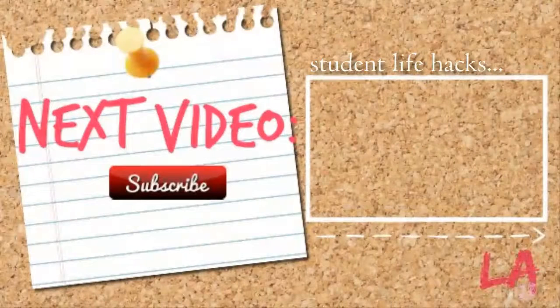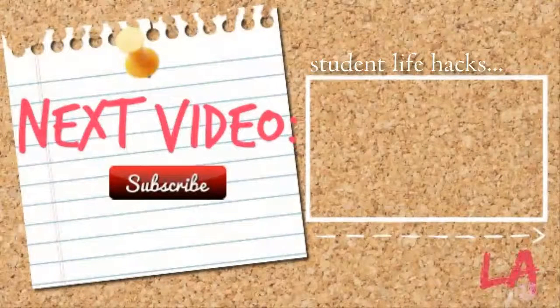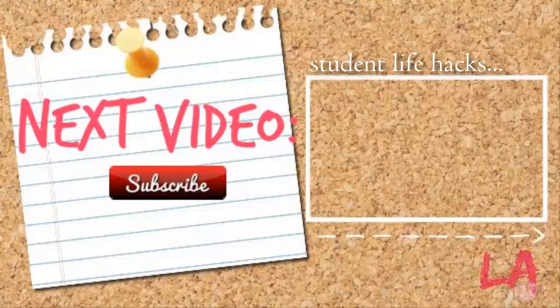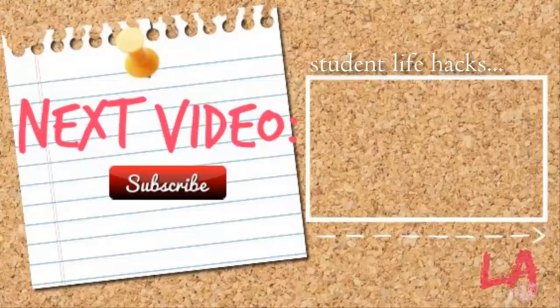So I hope you guys liked that video. If you did, please give it a big thumbs up. Remember to comment, rate, and subscribe, and I'll see you beautiful, lovely people in my next video. Bye!